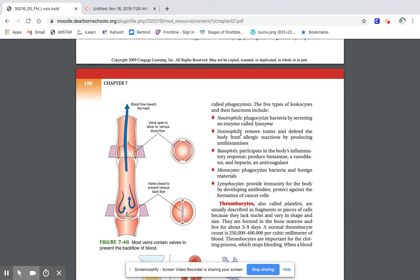Then you have eosinophils. Those produce antihistamines. When your body starts to have an allergic reaction to something, they produce antihistamines. Like when you take Benadryl — Benadryl is an antihistamine. You can get antihistamines that are supposed to help with congestion and that sort of thing. But your body actually has eosinophils to be able to provide that function.